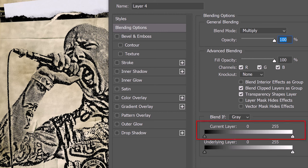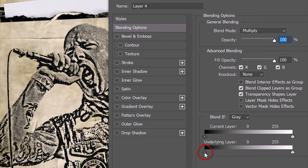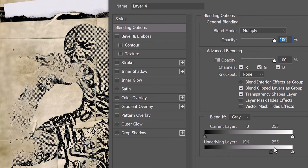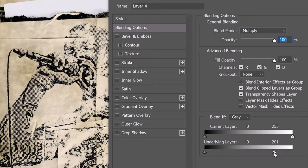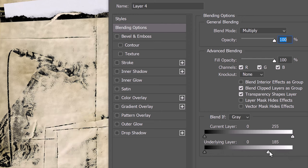The current layer is named this layer in older versions. This represents the active layer in our Layers panel, which in our case is the bottom subject layer. The underlying layer represents all the layers below the active layer, which in this case is the paper base. When we move the sliders of the underlying layer, it punches the shadows or the highlights of the paper through the subject.